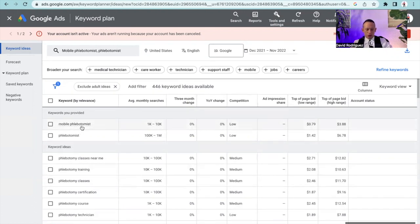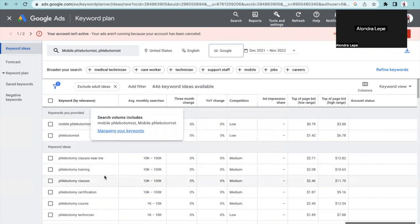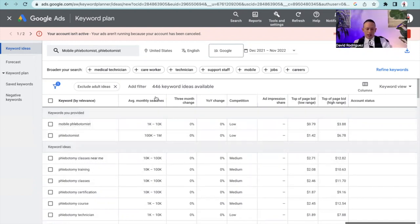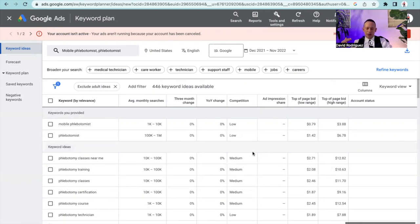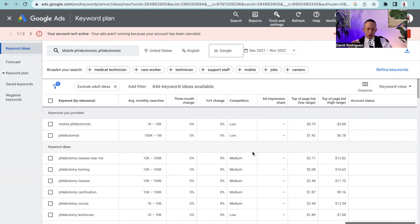Which means that if you start using it in your hashtag, start using it in your title, you start using it as a business name, even a domain, you're going to easily become the high ranking individual for this particular keyword. Right down here, just for phlebotomist, average monthly searches, we're looking at 100,000 to 1 million searches a month. Competition is also low.